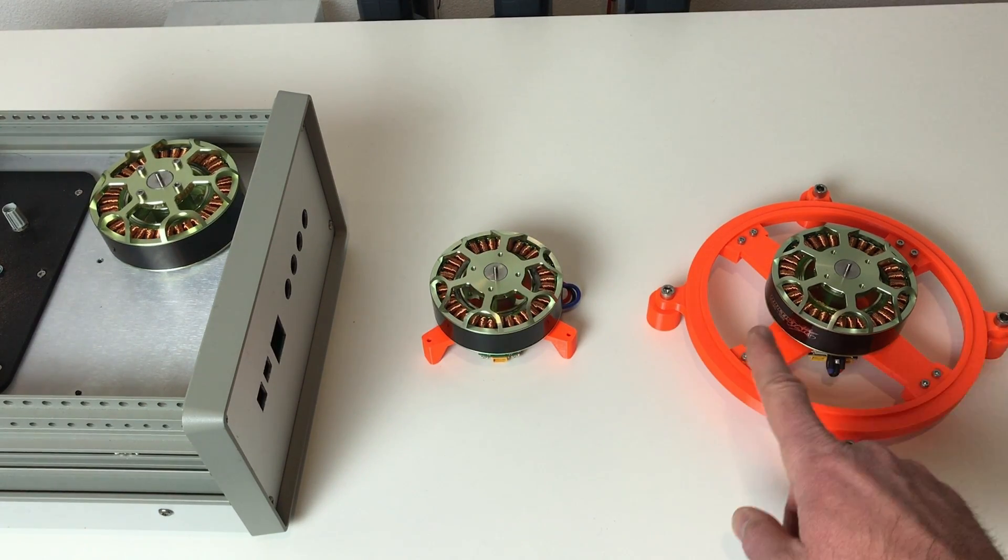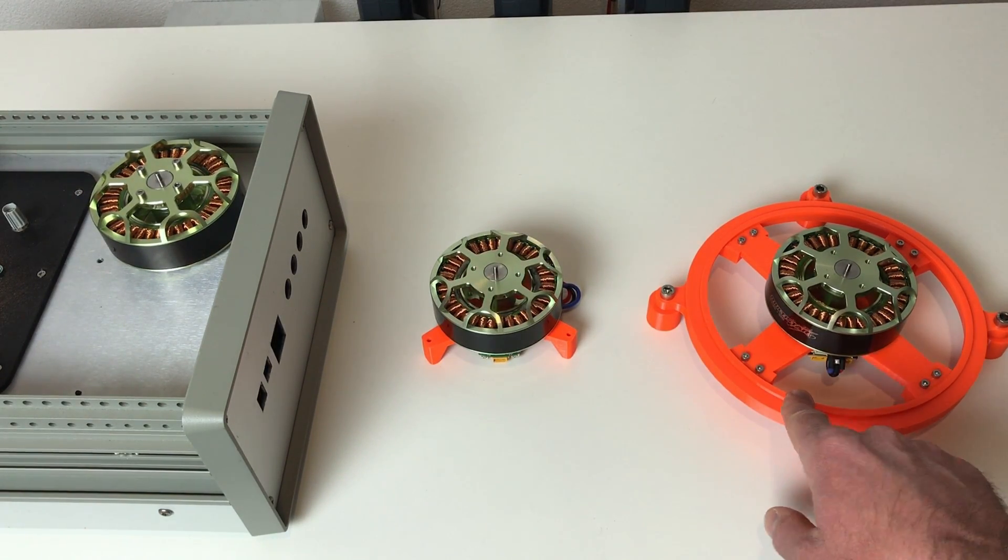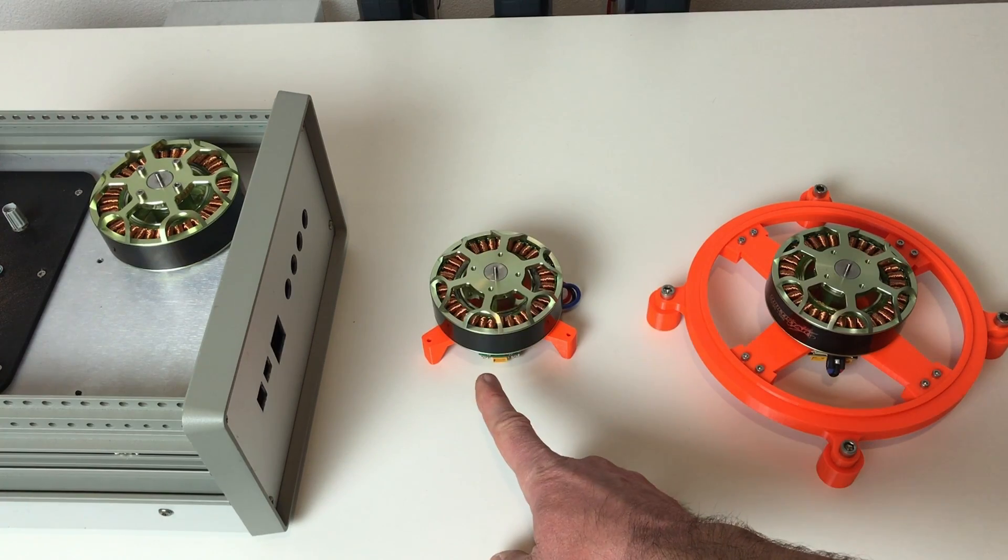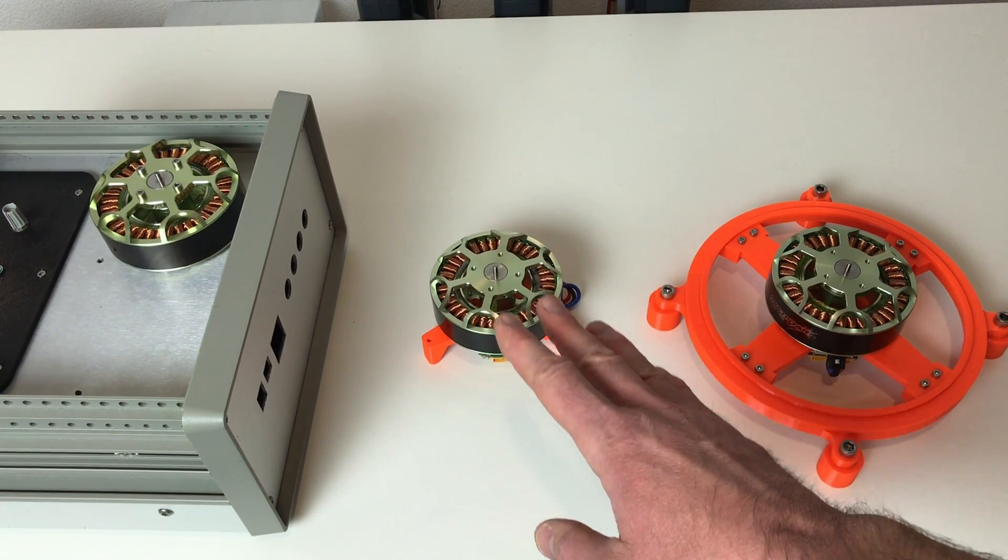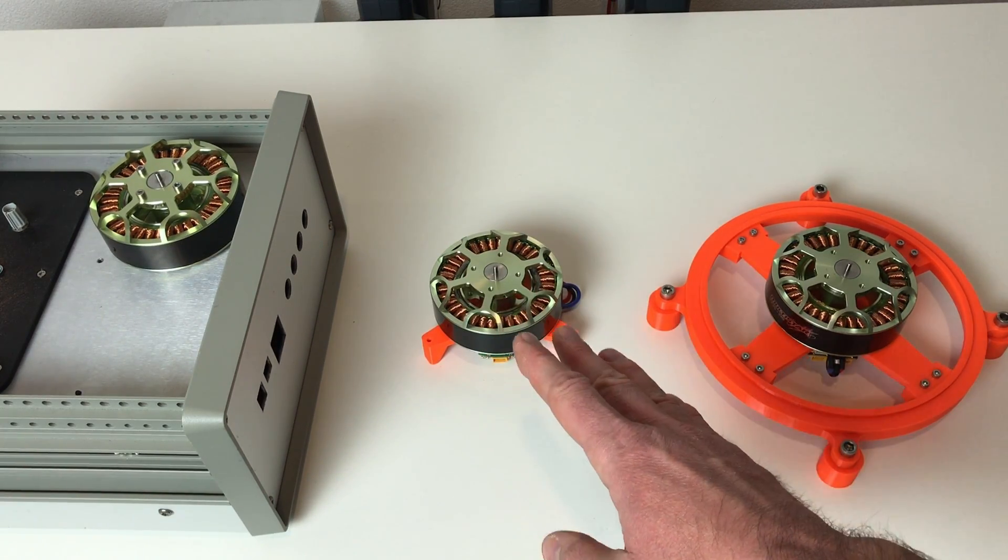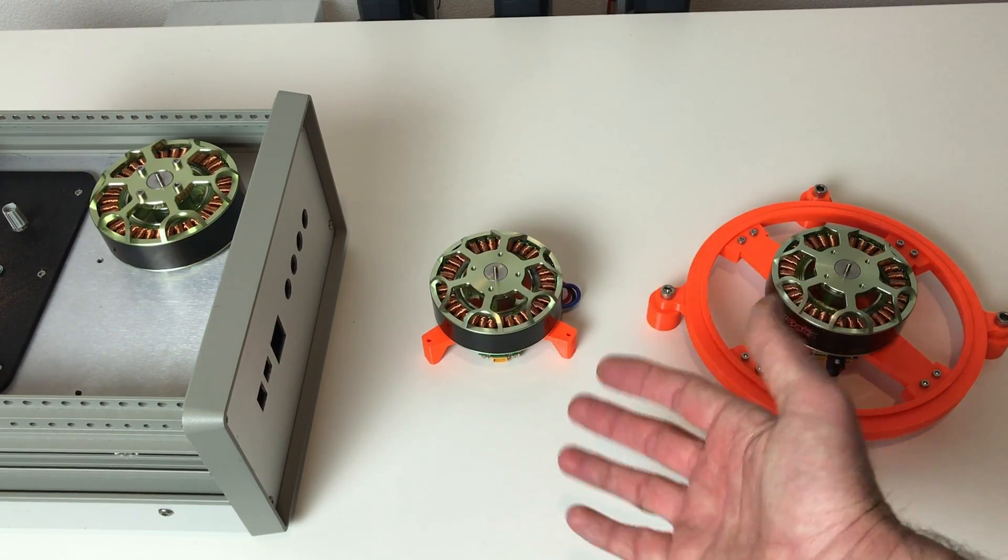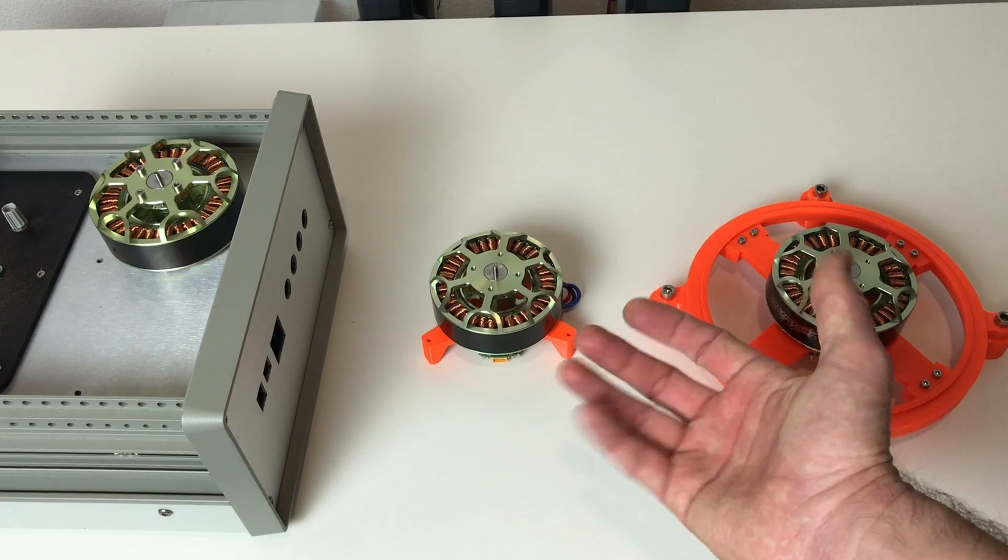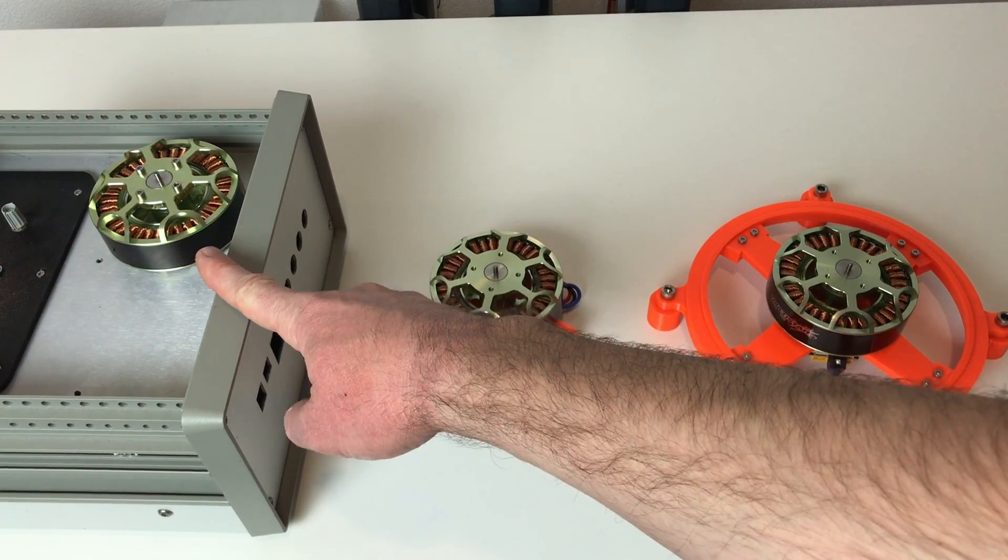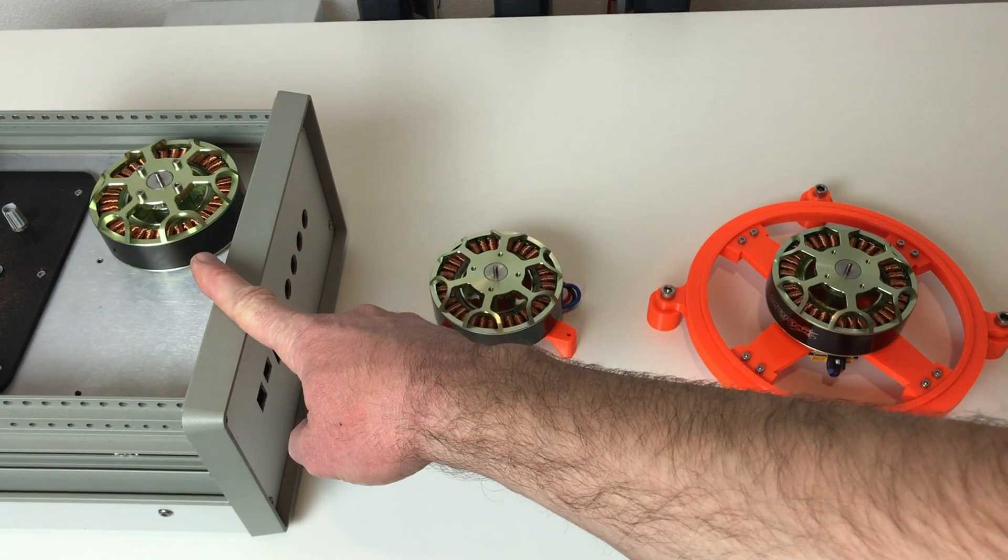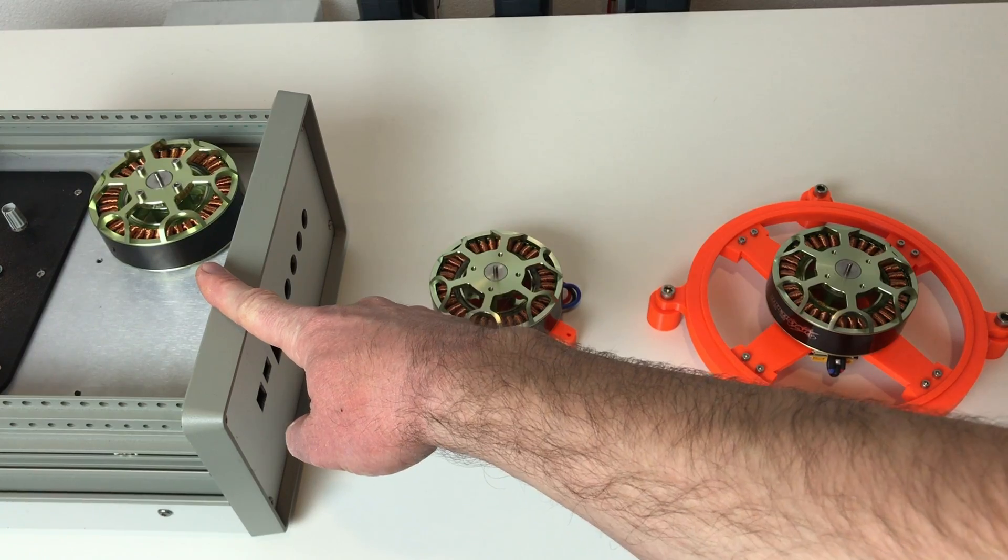And also interesting thing is that Motius controller from MJBots and MIT Mini Cheetah controller, they make quite noticeable sound when the motor is enabled, when the controller is enabled. At the same time, the motor controlled by O-Drive is super silent.